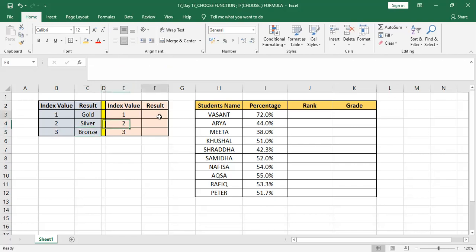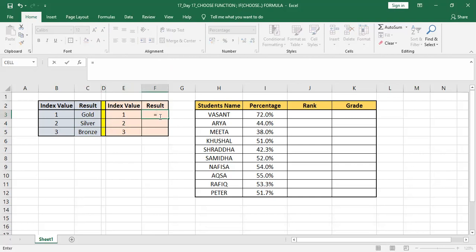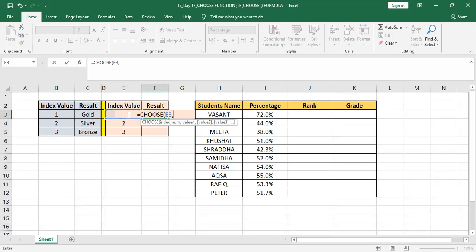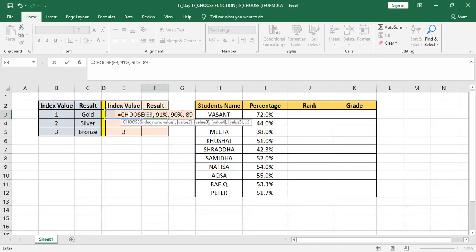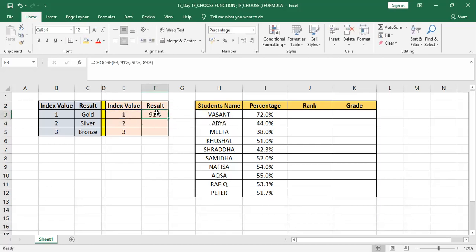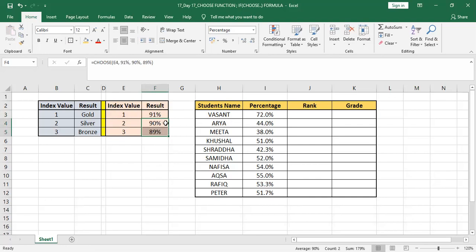Let's make it easier for us. Rather than putting value, we can directly use the cell number. Equal to CHOOSE, then we can select the cell directly, that is right now index value E3 cell I have selected, comma, then I can add value. Maybe the first will get 91 percent, the second will get maybe 90 percent and third will get 89 percent. Bracket complete, enter, and you can see the formula dragging down. We are getting results that first got 91, second got 90, and third got 89.